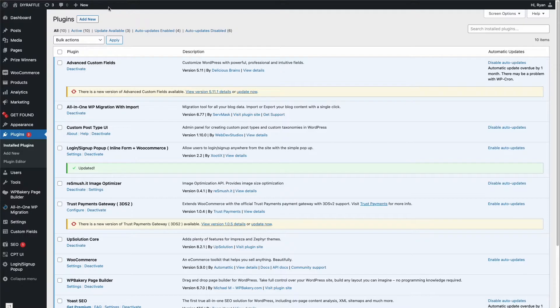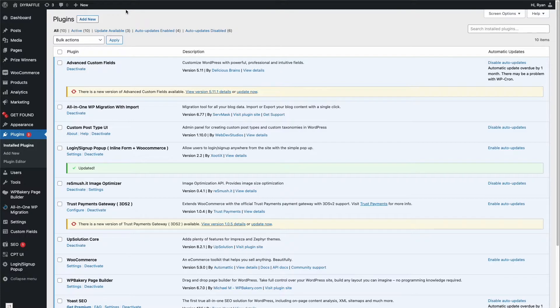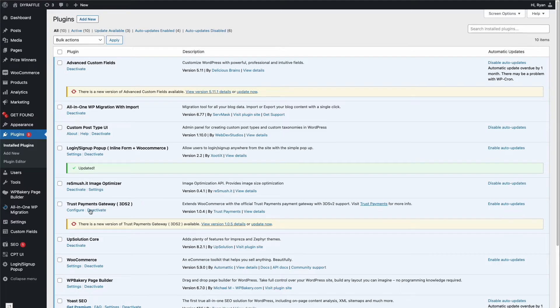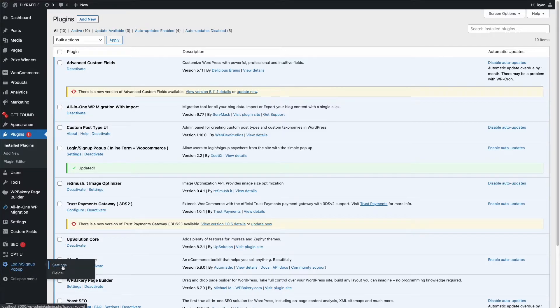Usually you'll have a button at the very top here, however you clear cache. If you've got a different website to Easy WP, you're going to have to look into that yourself, but I'm sure it'll be pretty obvious. Next we'll go down to the login and sign up settings.